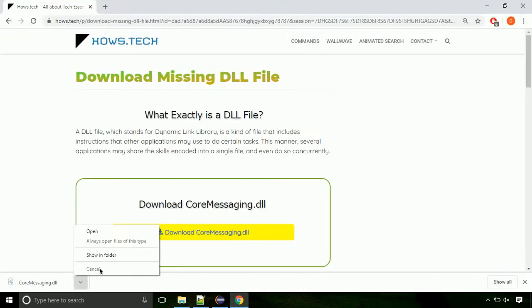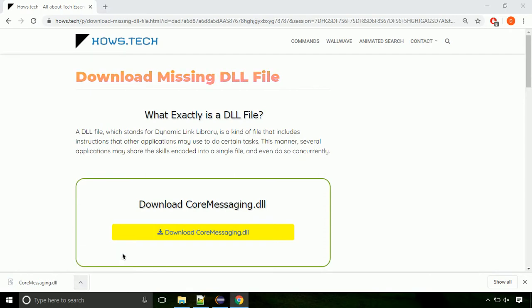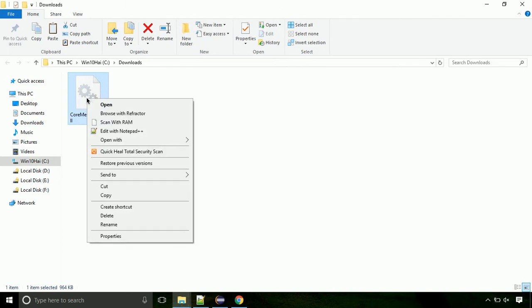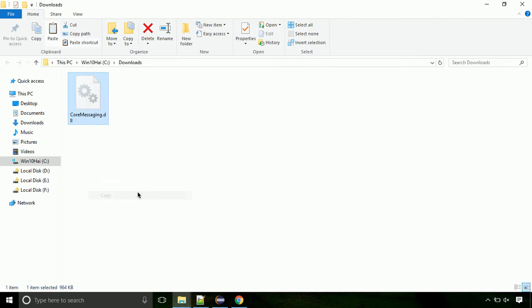Now let's open the file's location. Click on show in folder. Locate the file and right-click on it. Select copy from the menu.